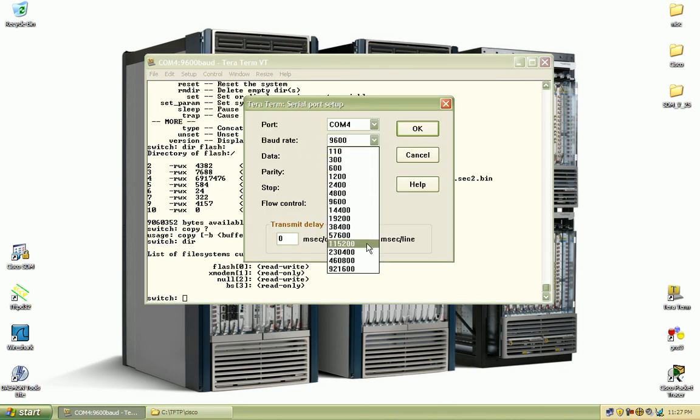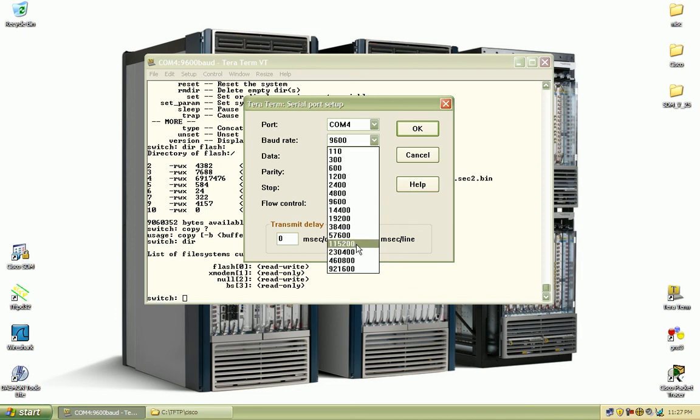Let's see our options here for the serial ports. Cisco recommends 115,200. That's what the documentation on their website says for file transfer at 3 megabytes. That took me about 15 or 20 minutes or so.